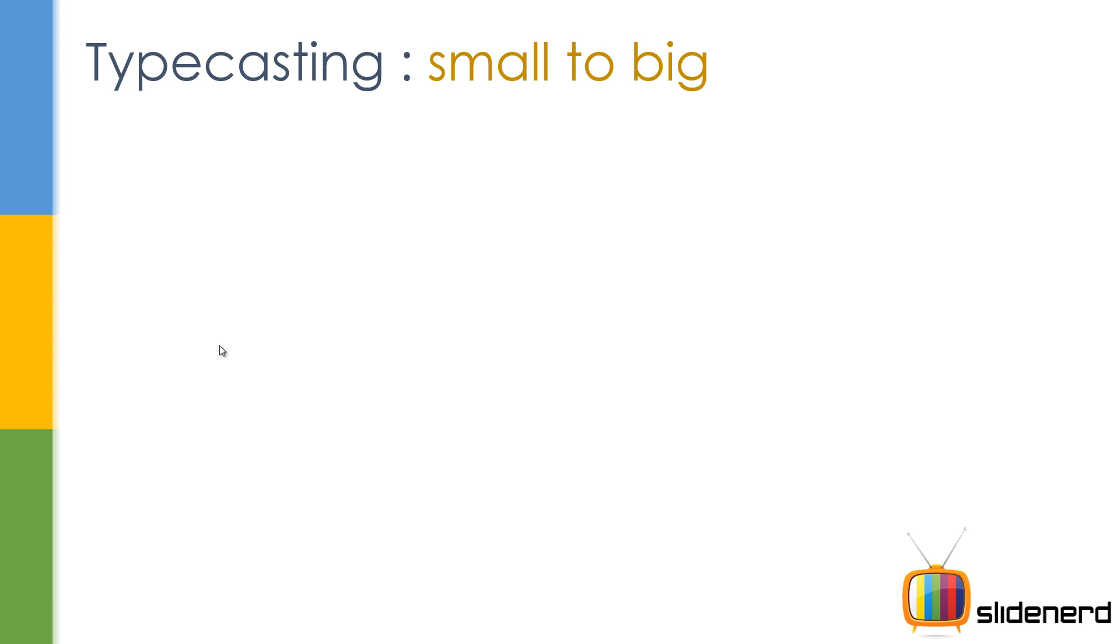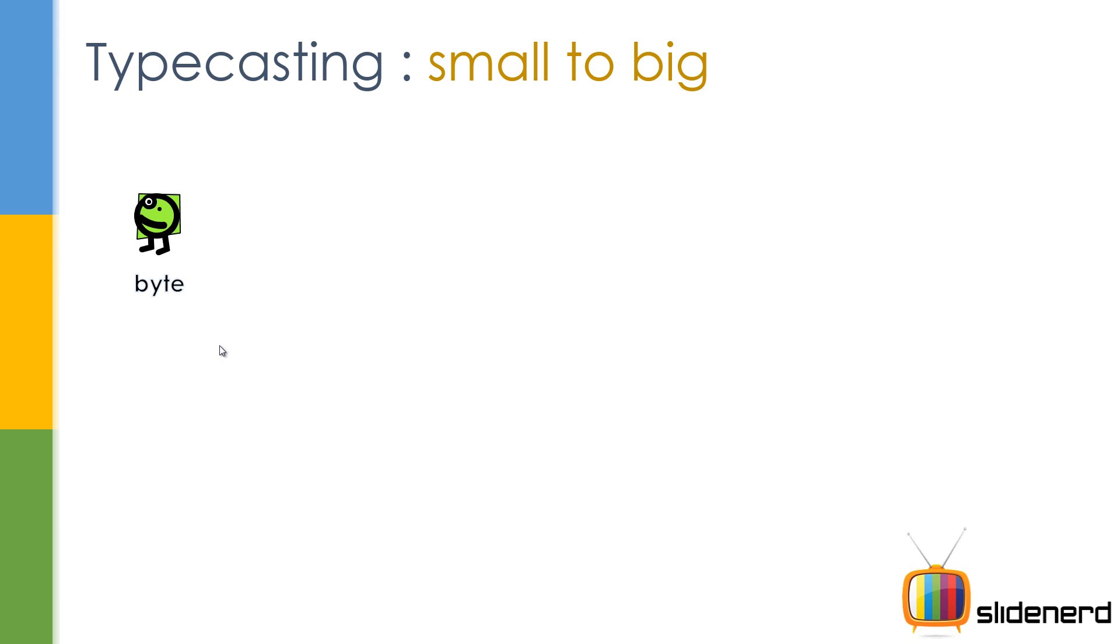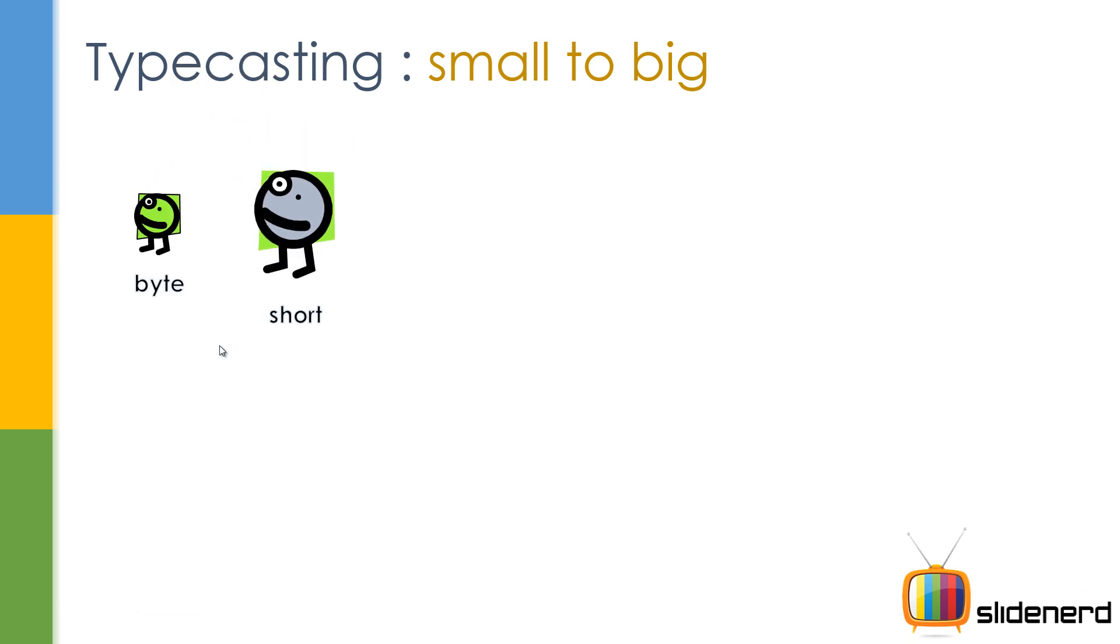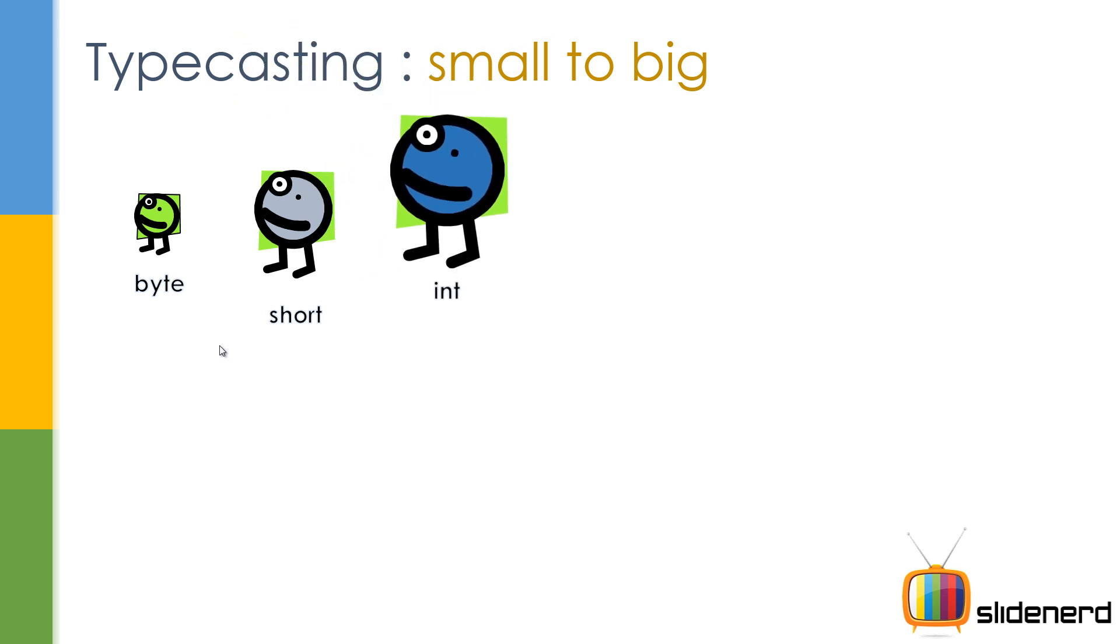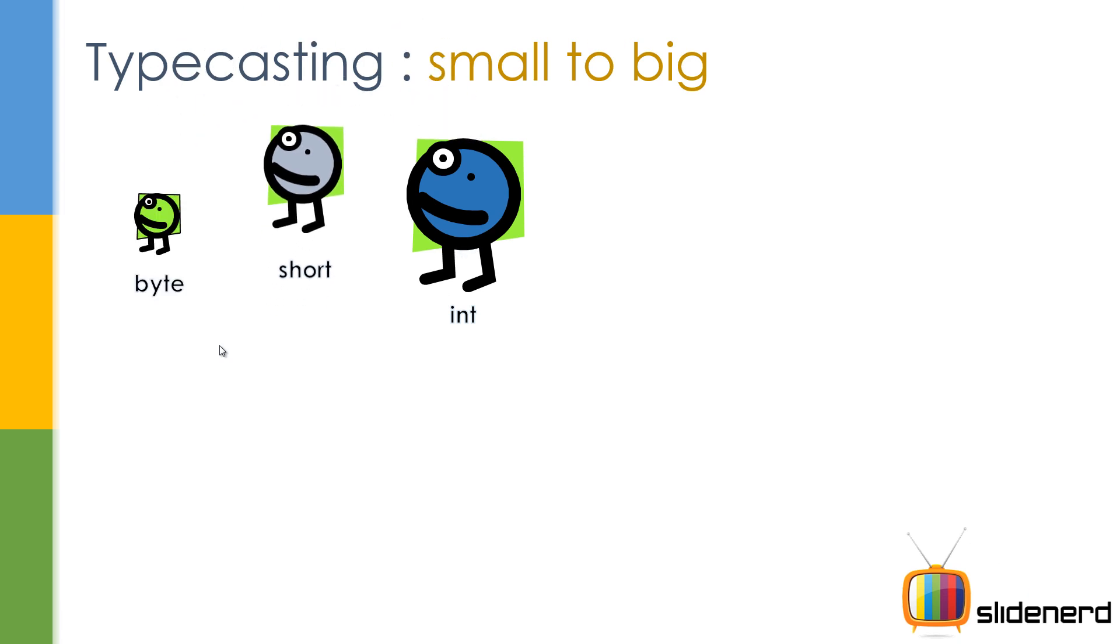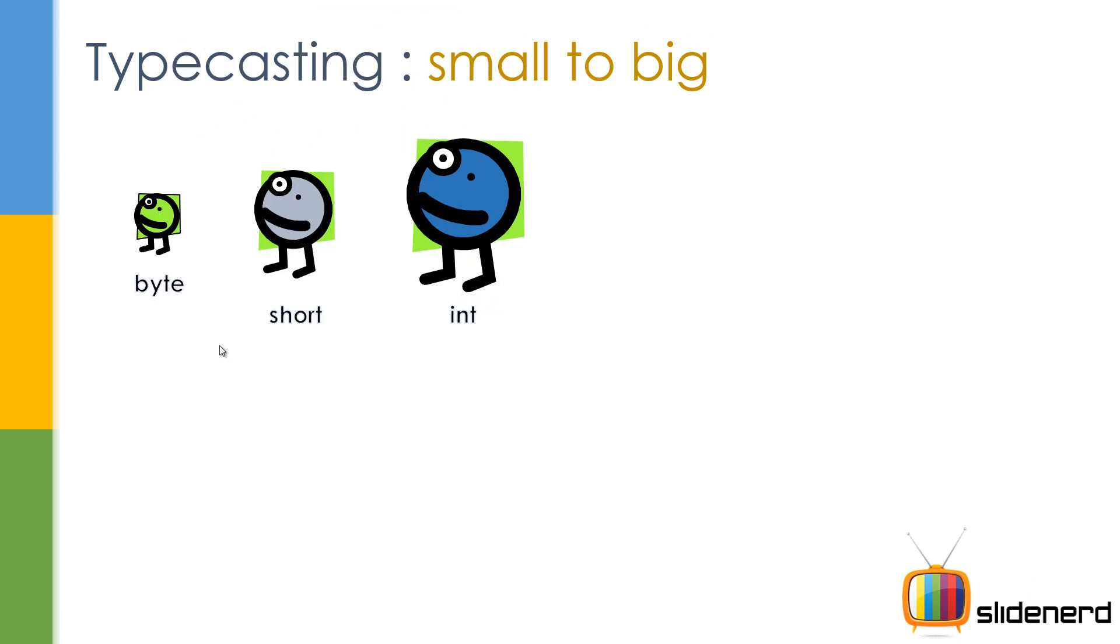Now let's talk about automatic conversions. Whenever you're taking something small and trying to put it inside something big, the compiler does it automatically for you. Now take a look at this. You have the smallest guy over here, he's called byte, he's just one byte in size. And then you have this guy called short, which is two bytes. The byte can easily go inside the short. And then you have the int, int is bigger than the short and the byte, it's four bytes. Byte can go inside an int, yes. Short can go inside an int, yes.